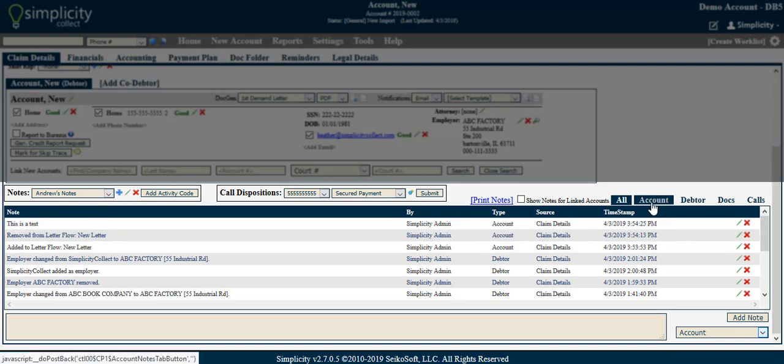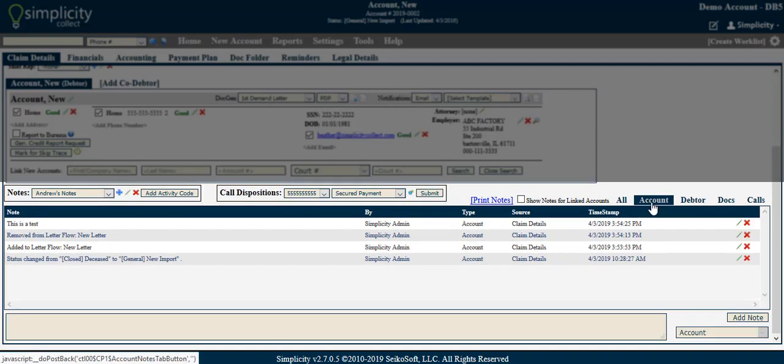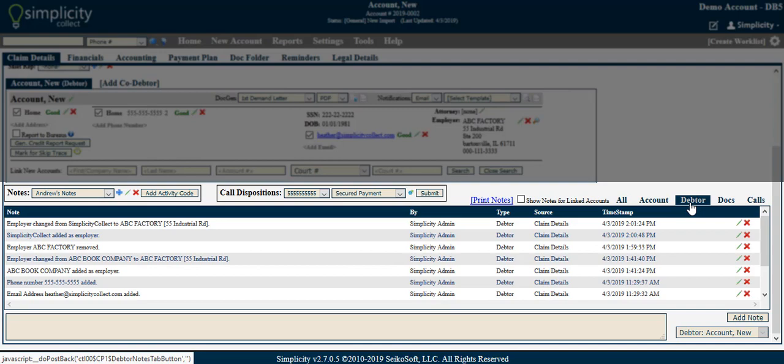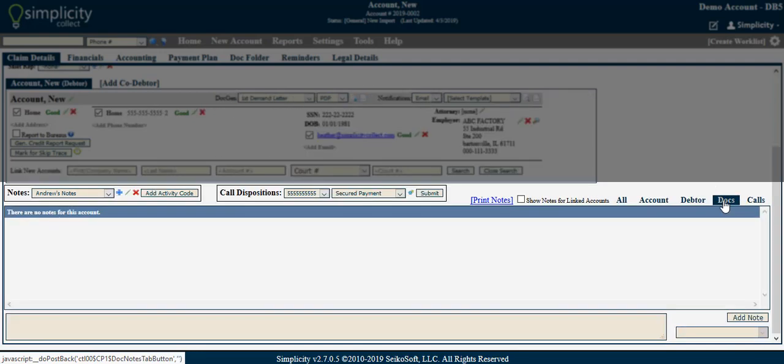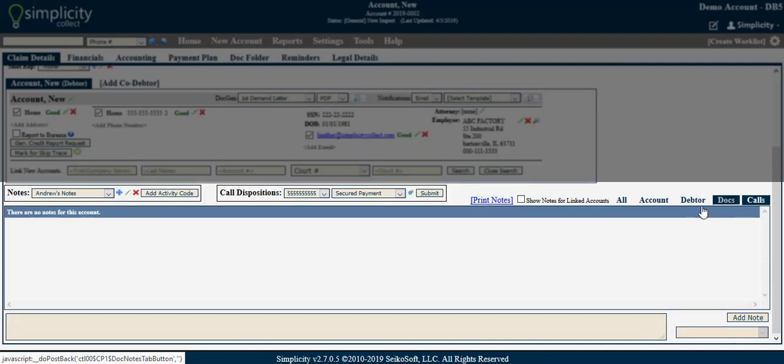The Account tab shows only notes attributed to the account. The Debtor tab shows notes only attributed to the debtor, such as personal demographics. The Docs tab shows all document generation notes. The Call tab shows all notes relating to call dispositions.